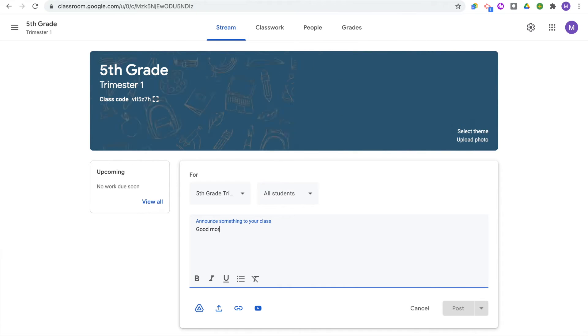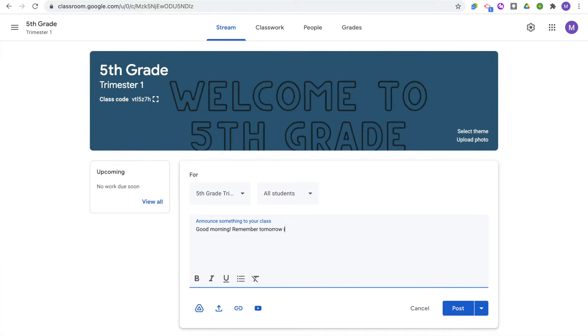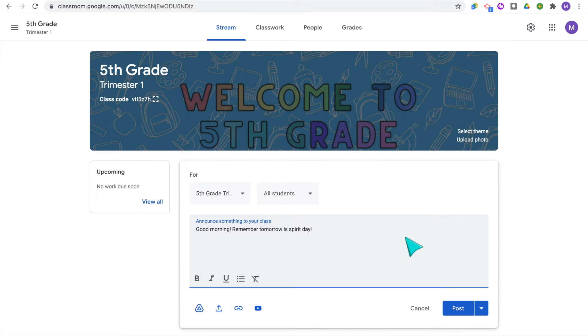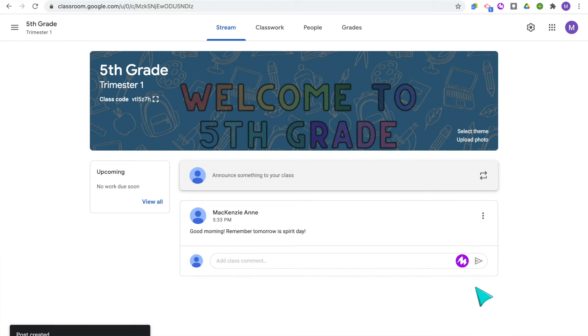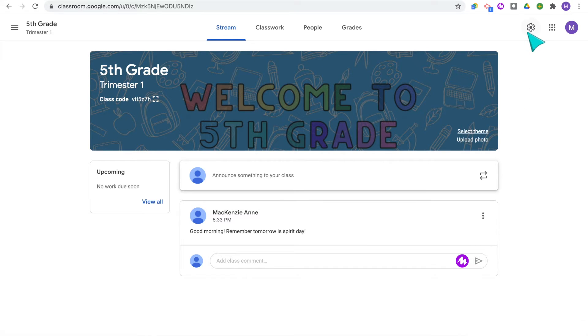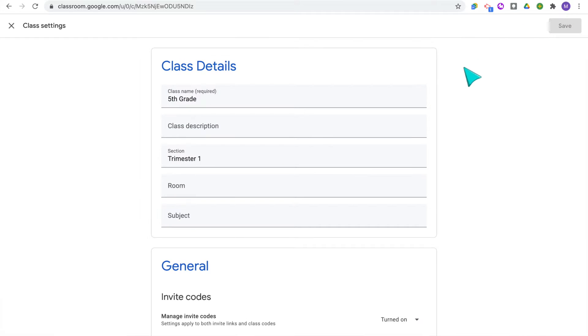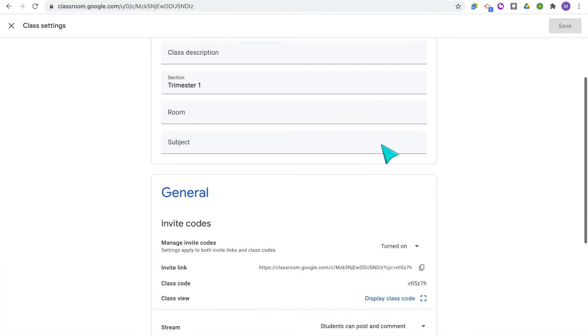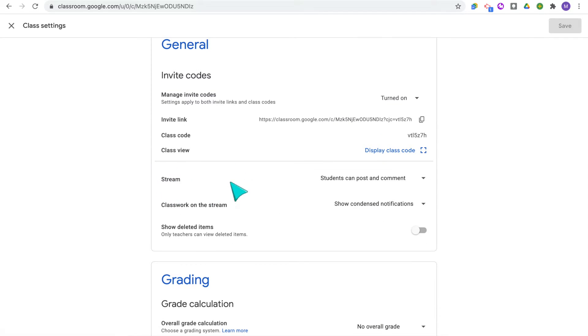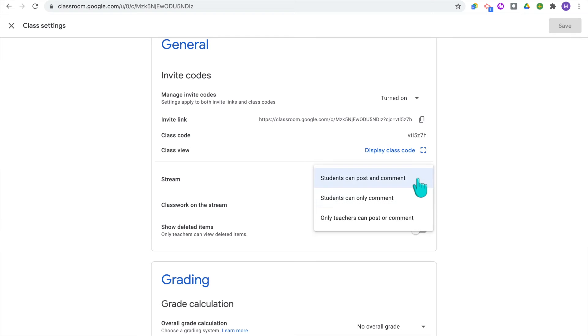So right now we are on the Stream. This is where you can post announcements to your students, and students are also able to post their own announcements and comment on posts from the stream. I recommend using the stream purely for teacher announcements because it keeps the stream less cluttered, and your students will always know that's where they go to hear announcements and reminders from their teacher. To do this, click Settings, where you can change your class details at any time. Since I want to adjust the stream settings, I'll go to Stream — notice it says students can post and comment, and you can change this so students can only comment, or only teachers can post and comment.